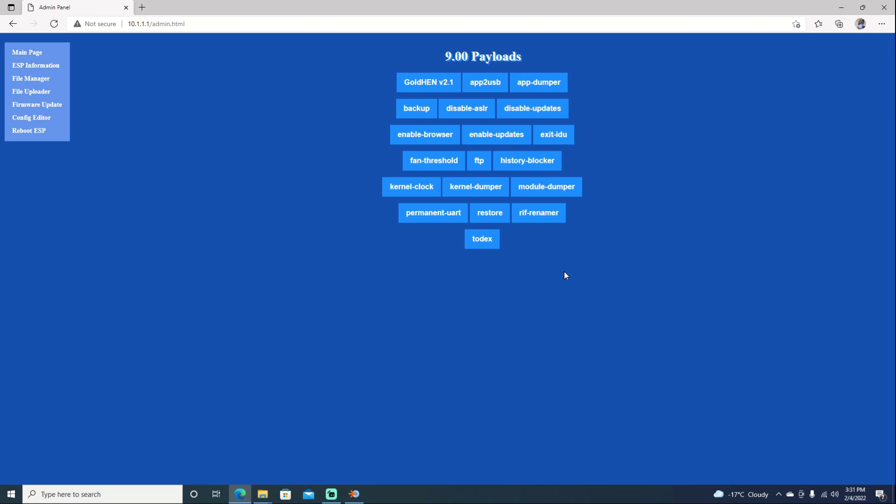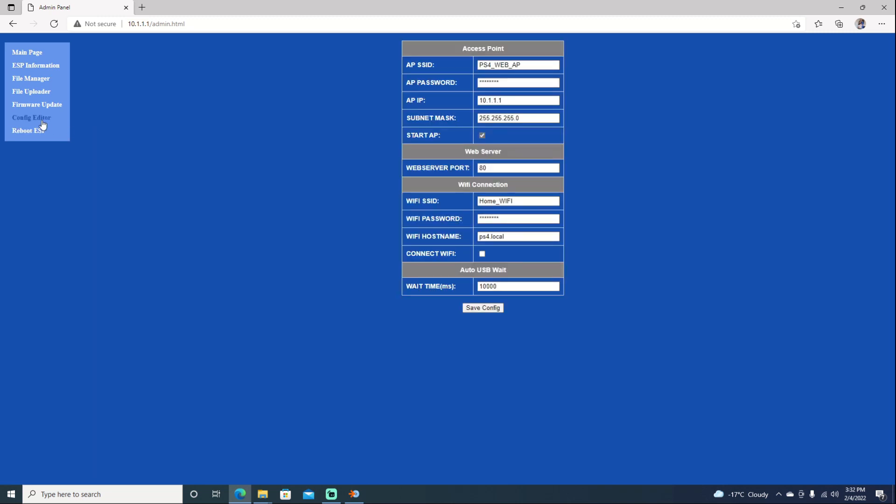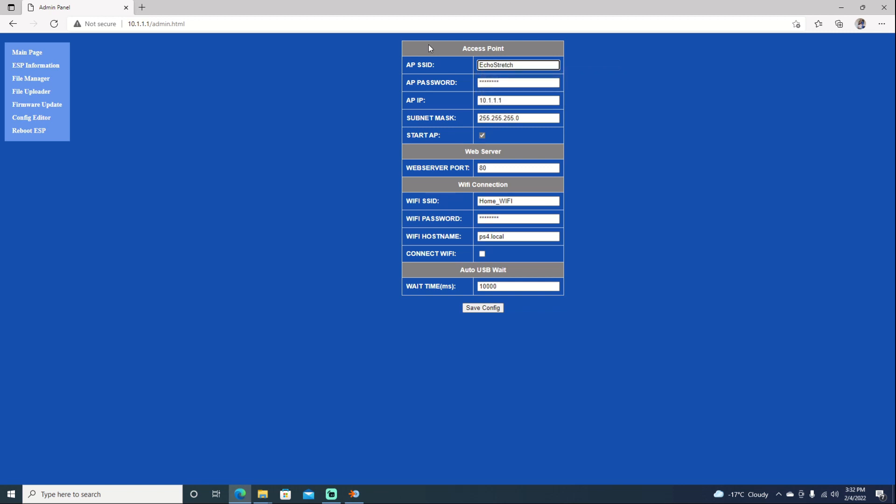Let's jump over to our config editor. We're going to change our SSID. You can name it whatever you want. I'm just going to go with Echo Stretch. And as for the password, I'm just going to leave it at that.